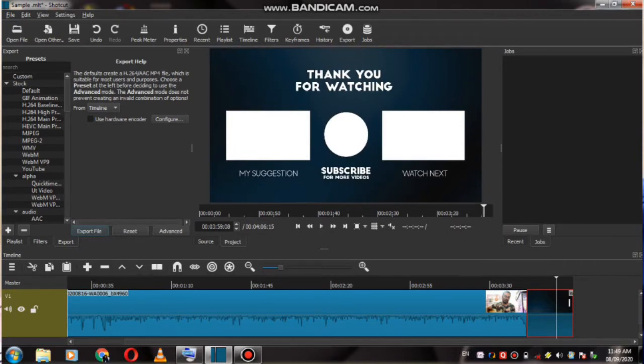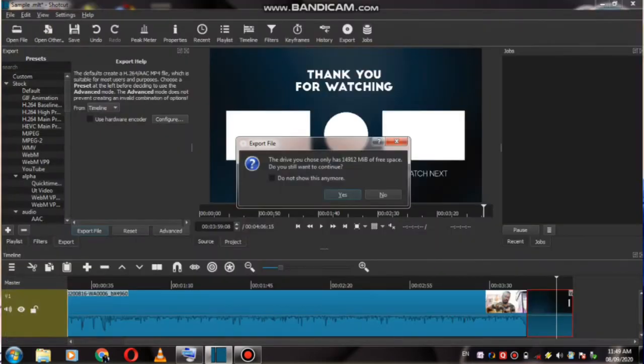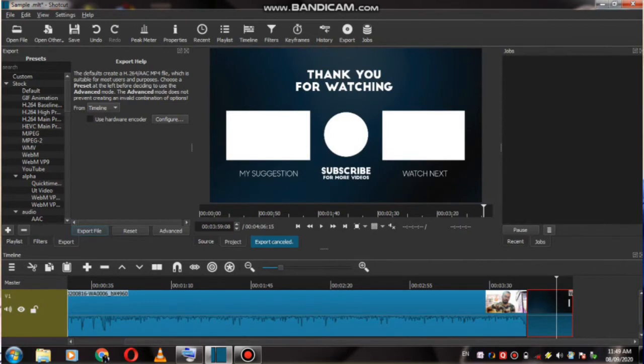For this you need Shortcut software. Save it by clicking on Export. I will not save now because I saved it before. So guys, you will be able to do it. Thank you so much — this was the outro for the computer method. Now I will tell you how to put it on your Android phone using the InShot application.